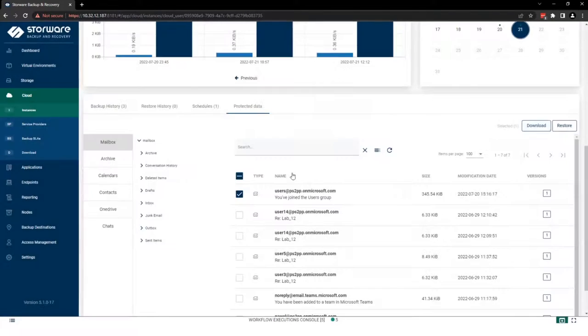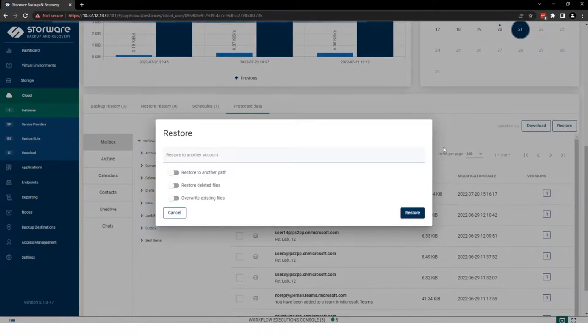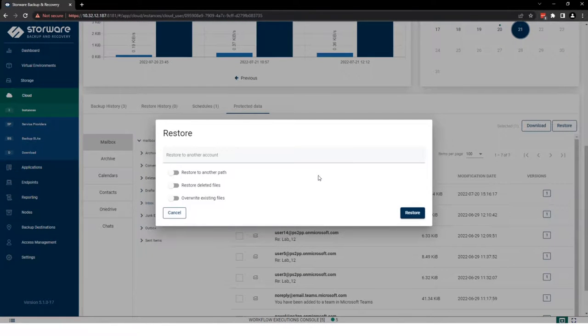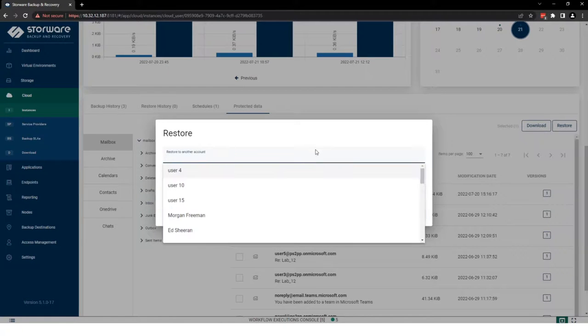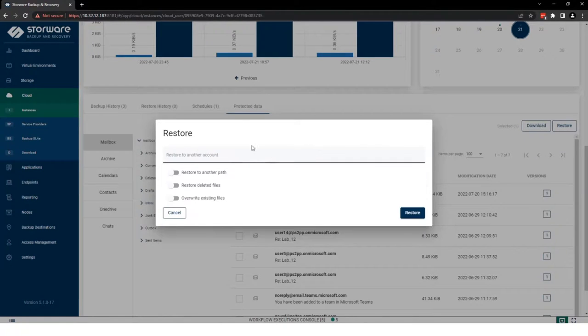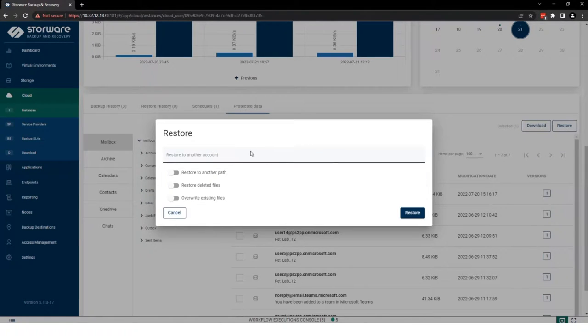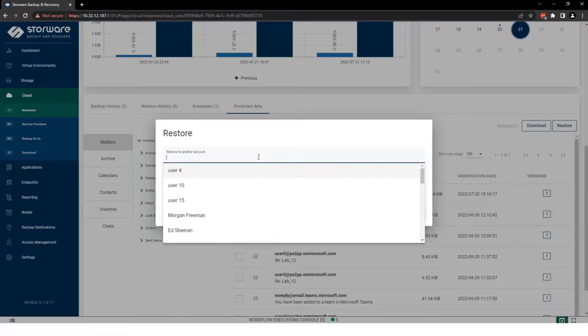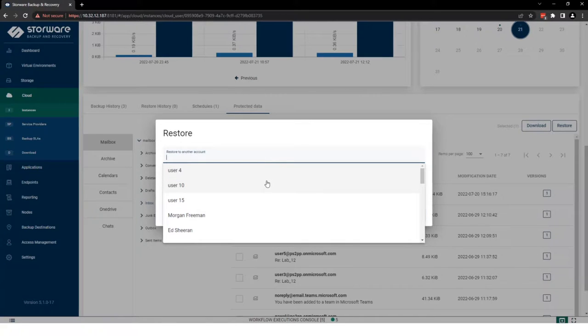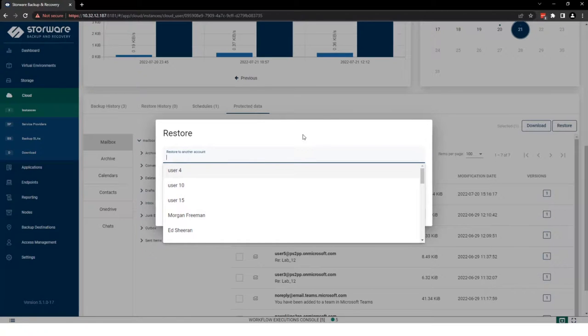Or maybe we can restore it into user account. If you want to do that, you need to leave this space empty. But also, you can restore this specific email into another account.